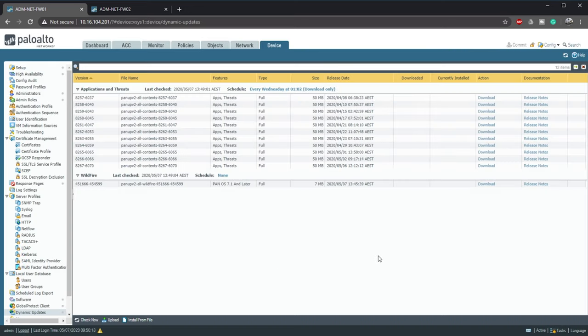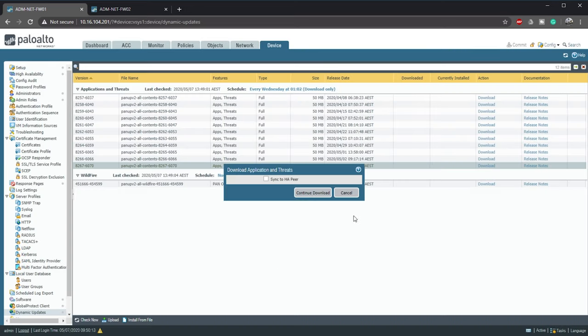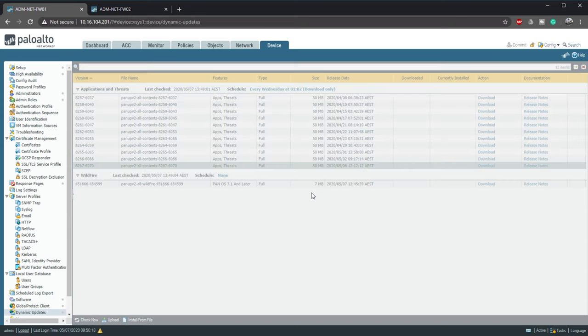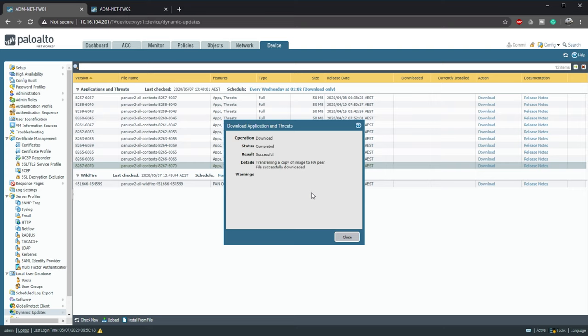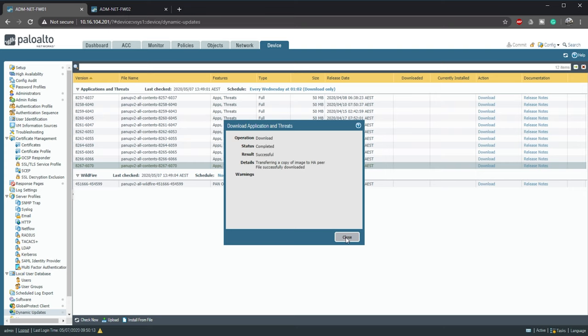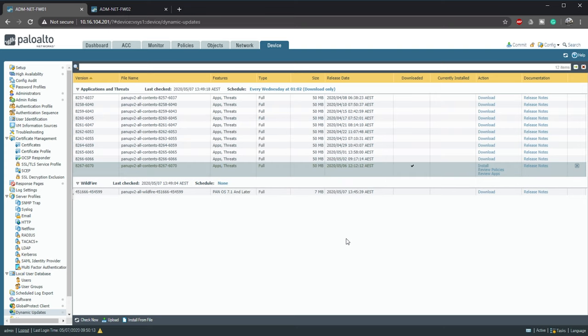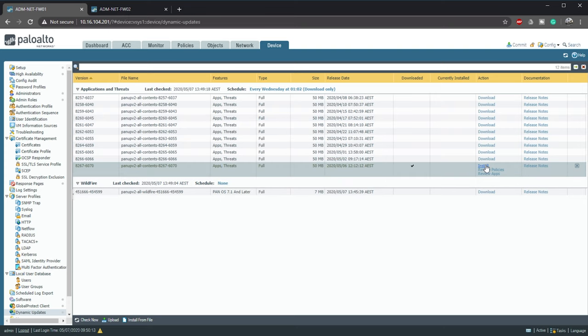If there are any updates download them and sync the update to the peer. Some of these processes are a bit slow so I'm speeding some up to save time. Once that's done install the update on the local firewall and the peer.